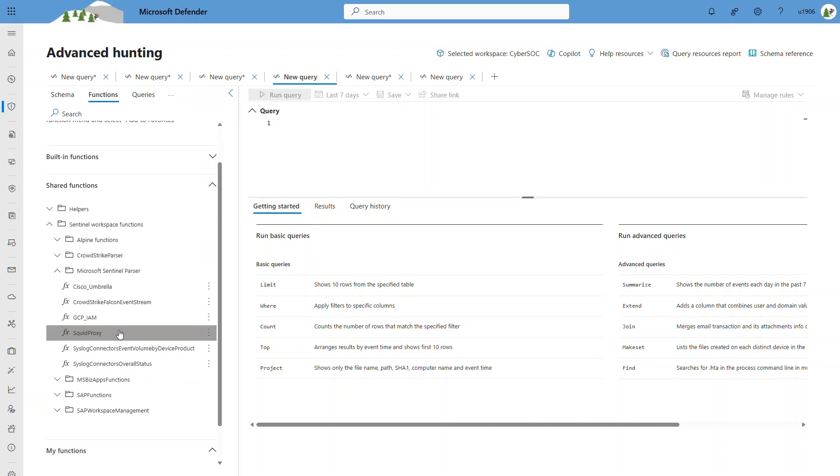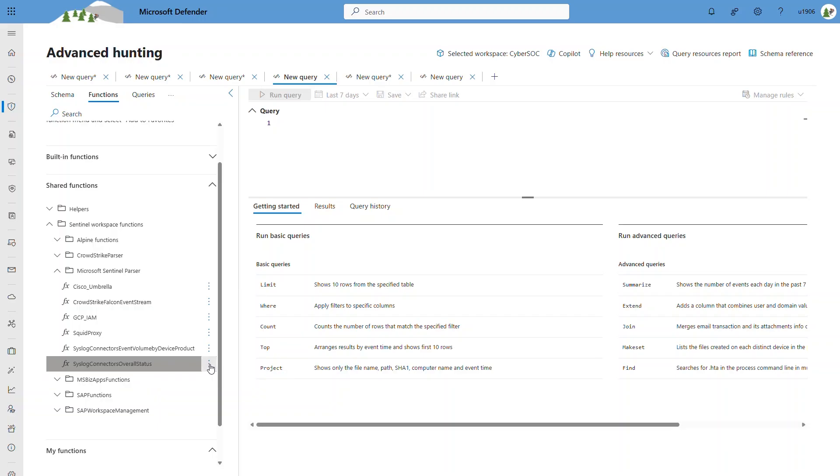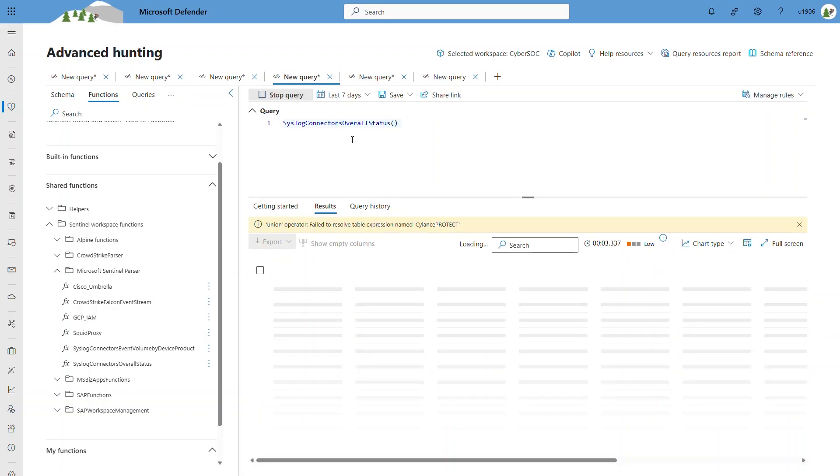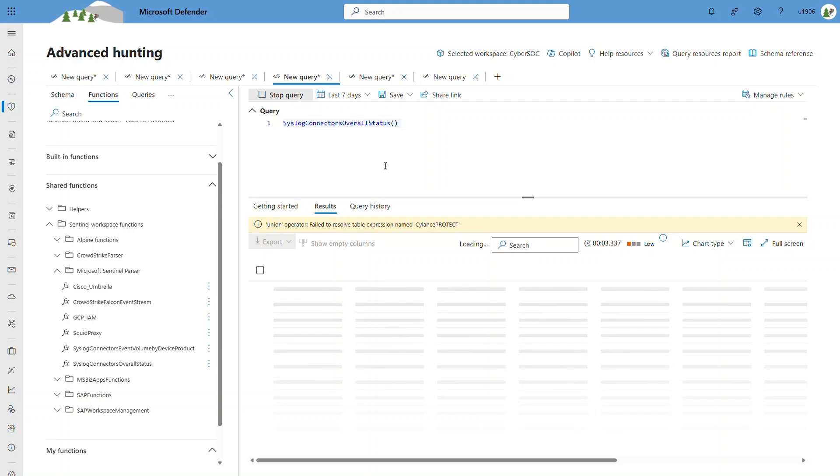I'm highlighting the three dots of a specific function, and I have the option to go to the function code to modify it, or insert it into a query for execution. I can execute the query of that function successfully.